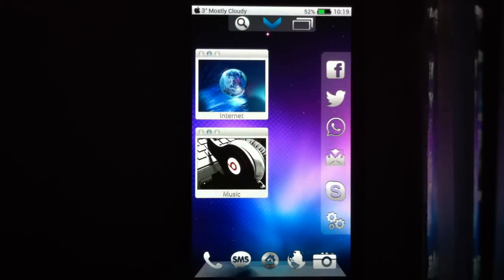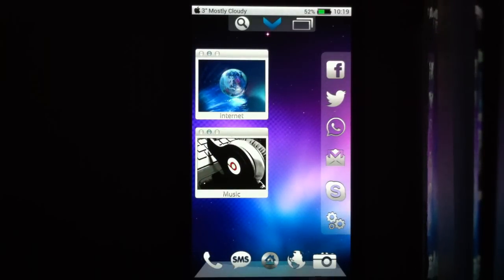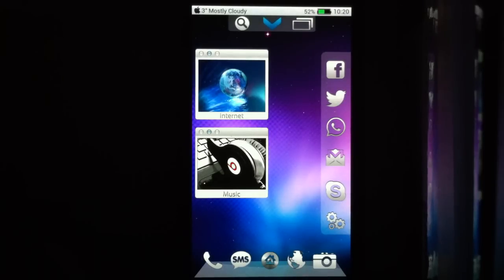I put the most important apps - phone, SMS, browser and camera - since these are the most used apps.